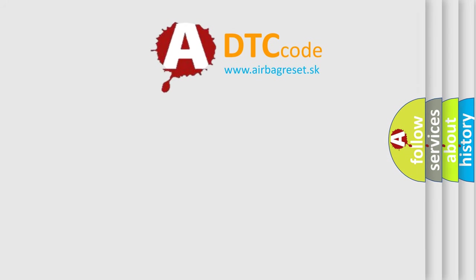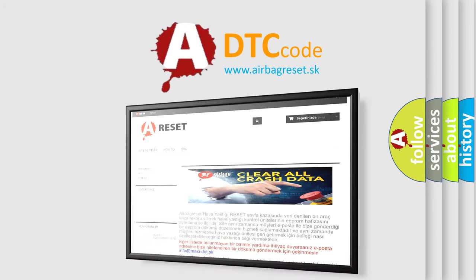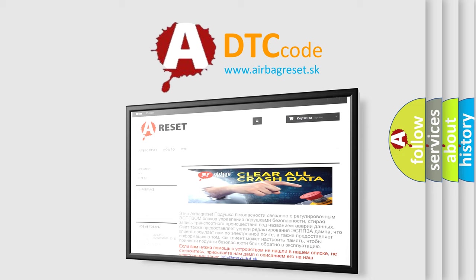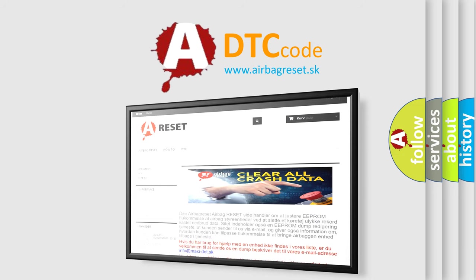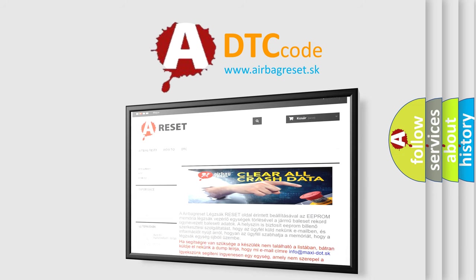The Airbag Reset website aims to provide information in 52 languages. Thank you for your attention and stay tuned for the next video. Bye.